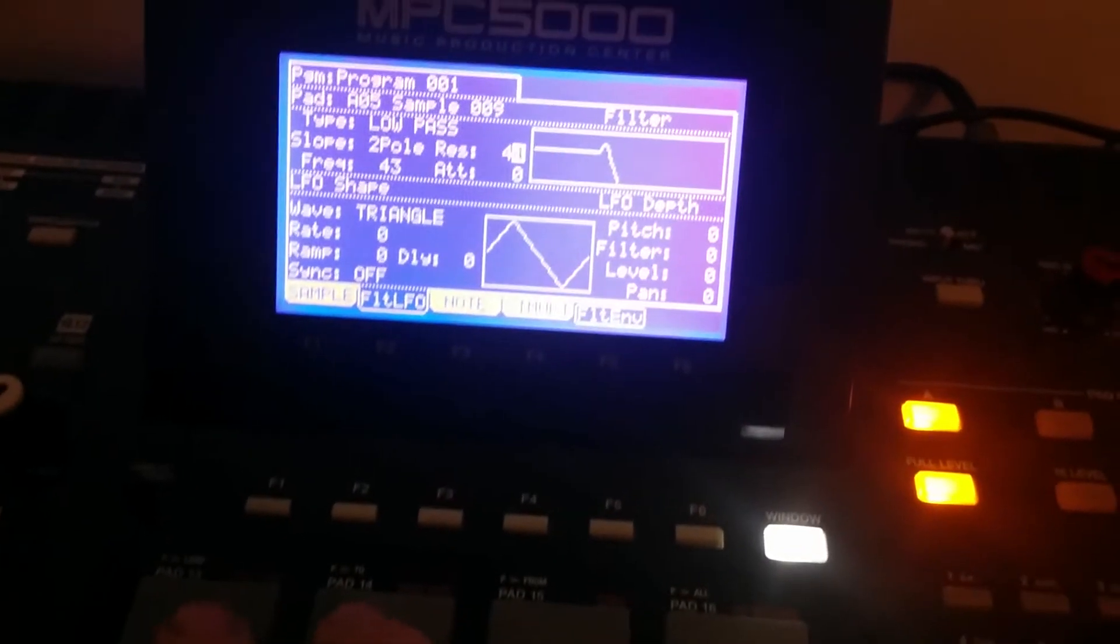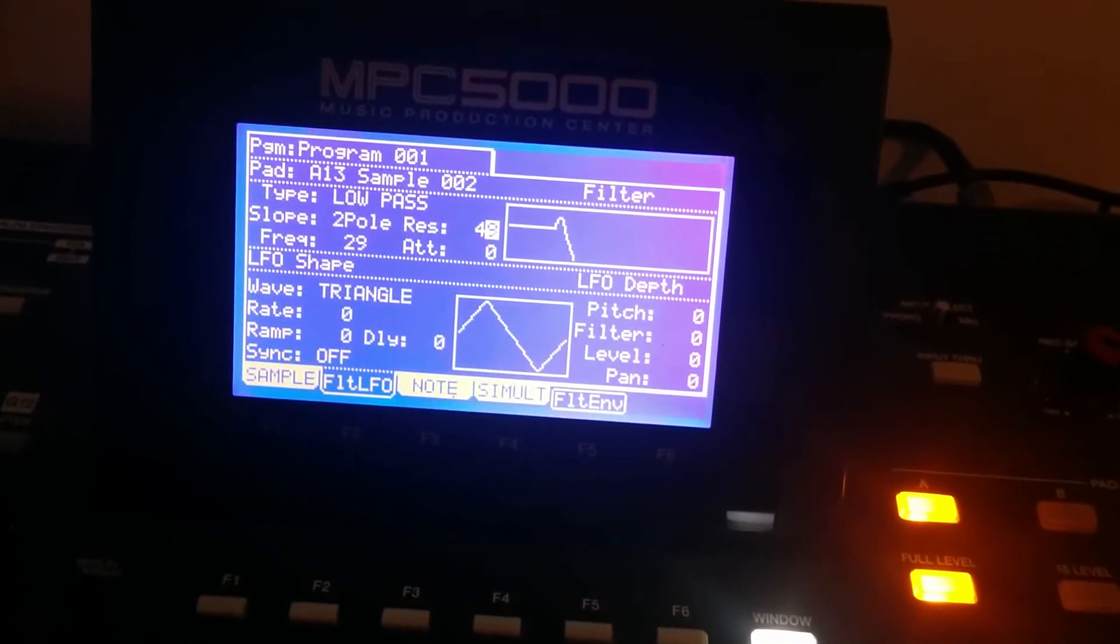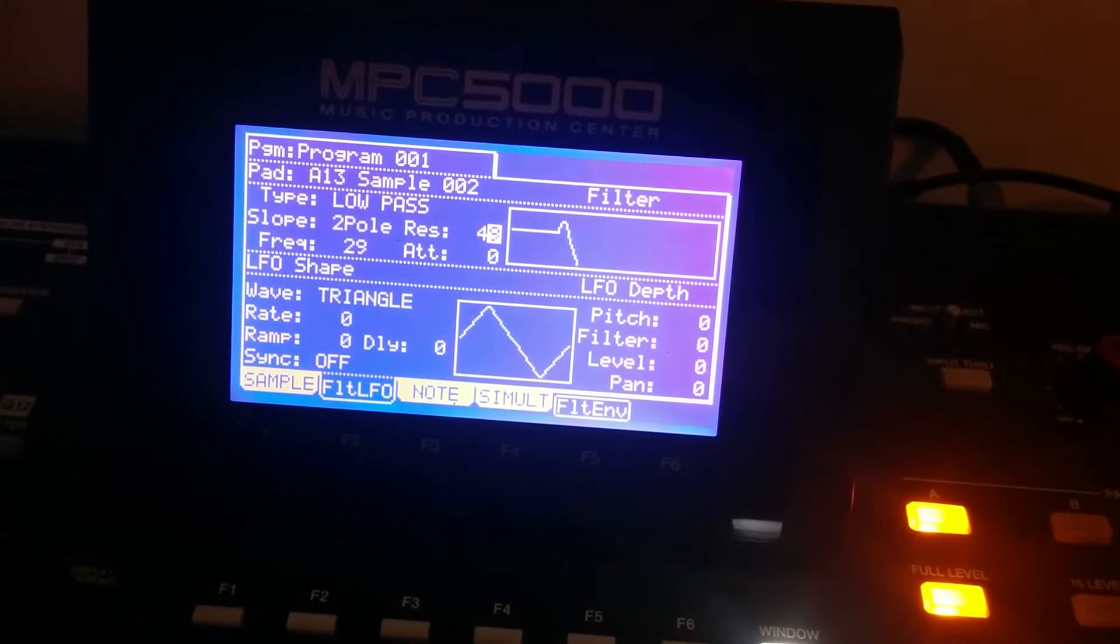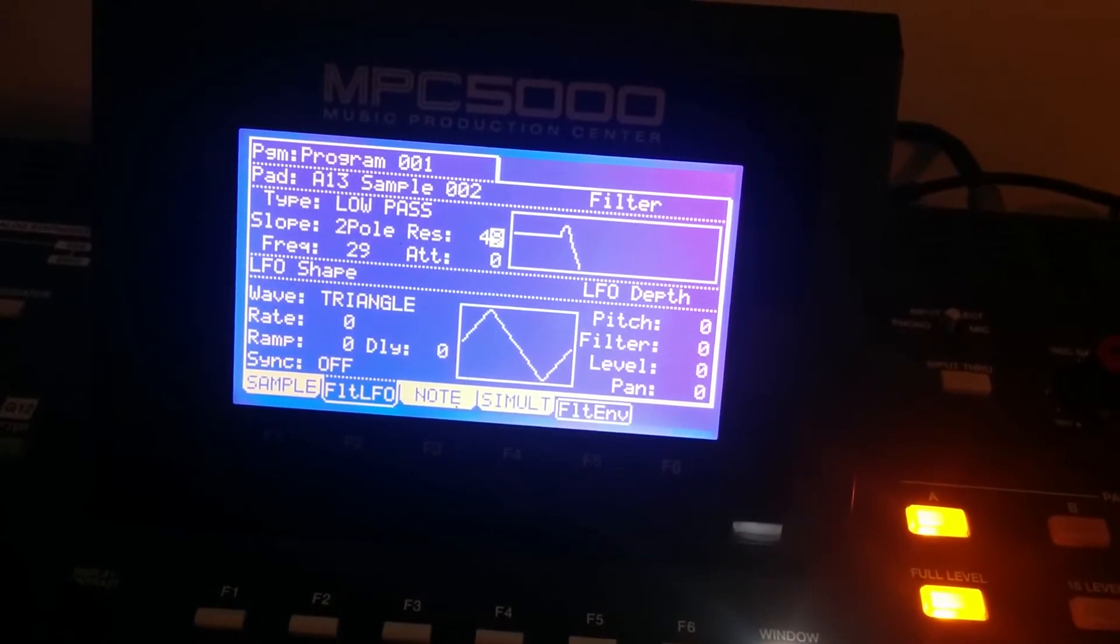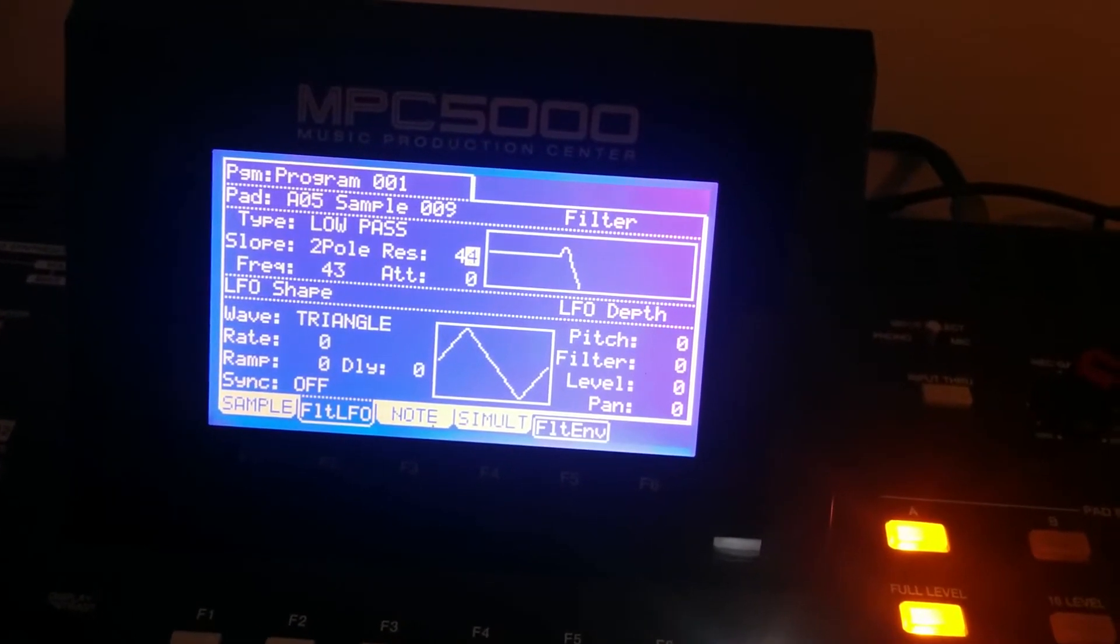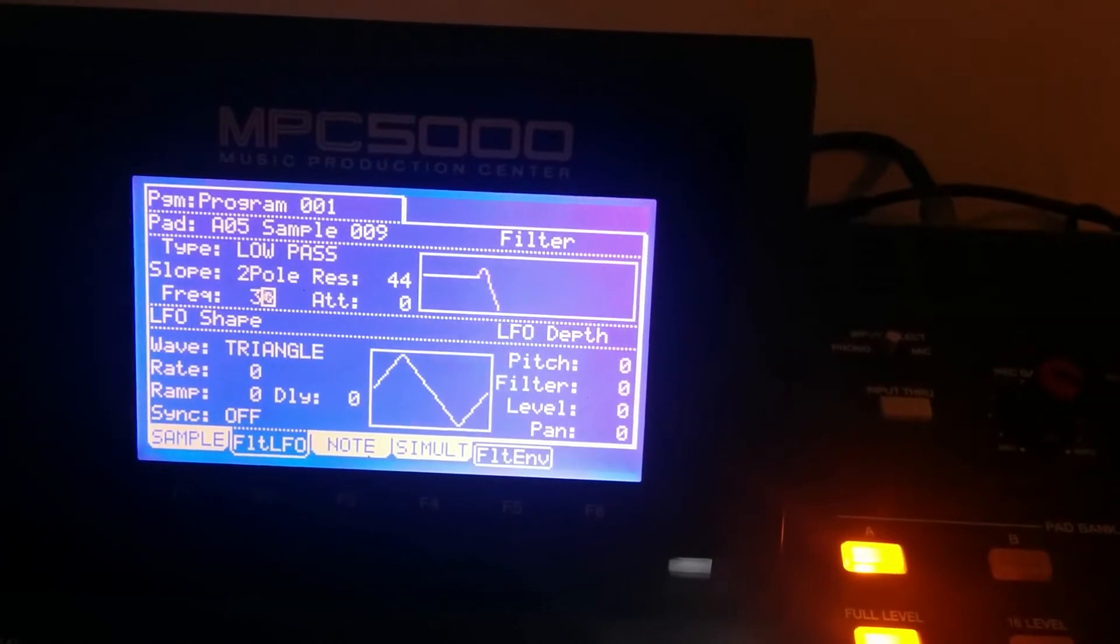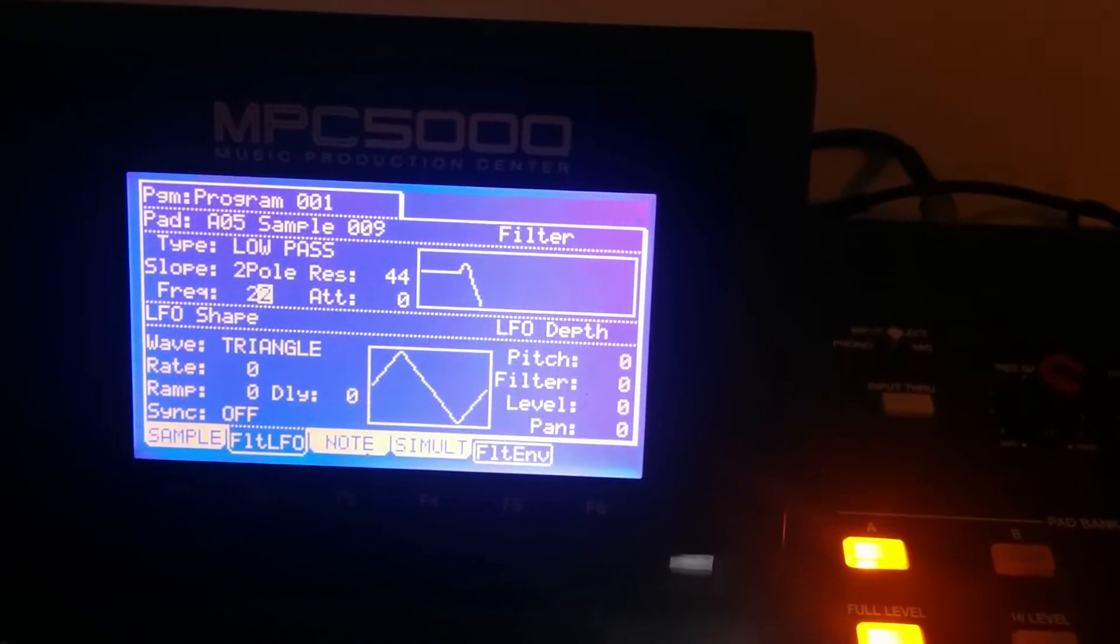So let's look at the settings on the one that I actually did for the beat. Right there it is. So the two pole filter, frequency's at 29 and resonance is at 49. Here's the frequency, it's a little bit higher so let's lower that.